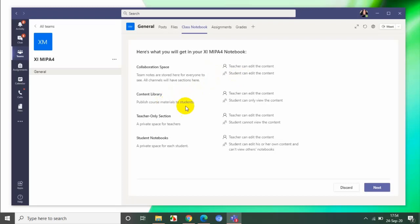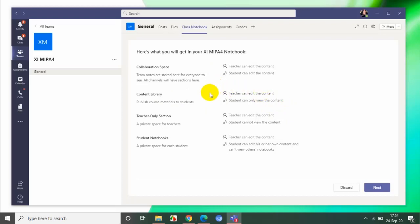Content library adalah room di mana hanya teacher can edit the content, sedangkan student just view. Student hanya dapat melihat. Di sini mungkin bisa digunakan sebagai bahan ajar guru. Jadi teacher memberikan bahan ajarnya di content library sehingga siswa hanya dapat membaca dan tidak bisa mengutak-atik bahan ajar tersebut.